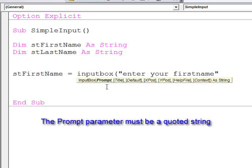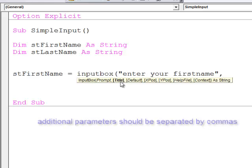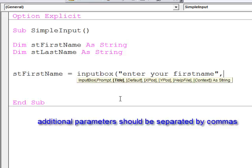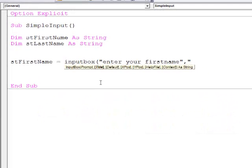When I type a comma, I can see that title is now highlighted in bold. If I wish, I can supply a title. Maybe something like that. You can see again I'm supplying a string.